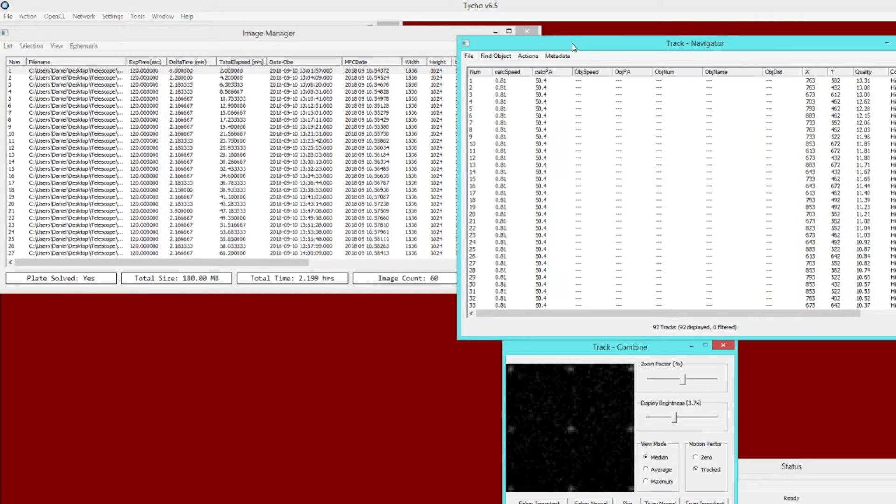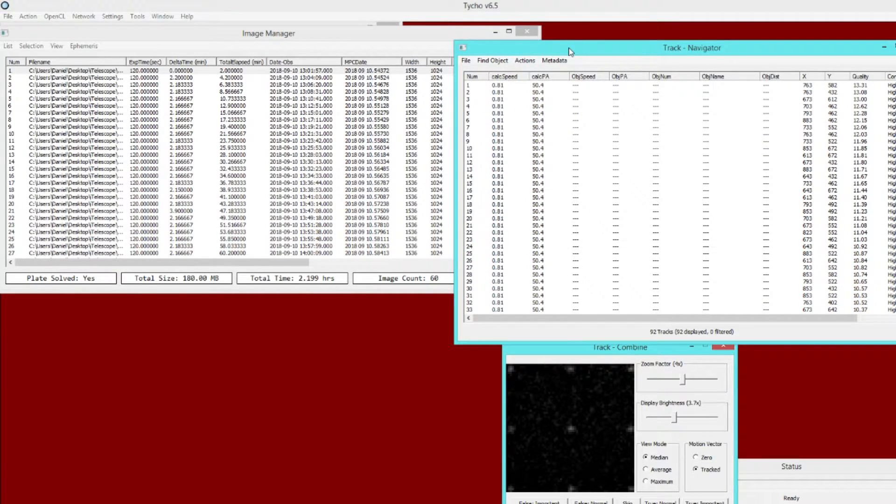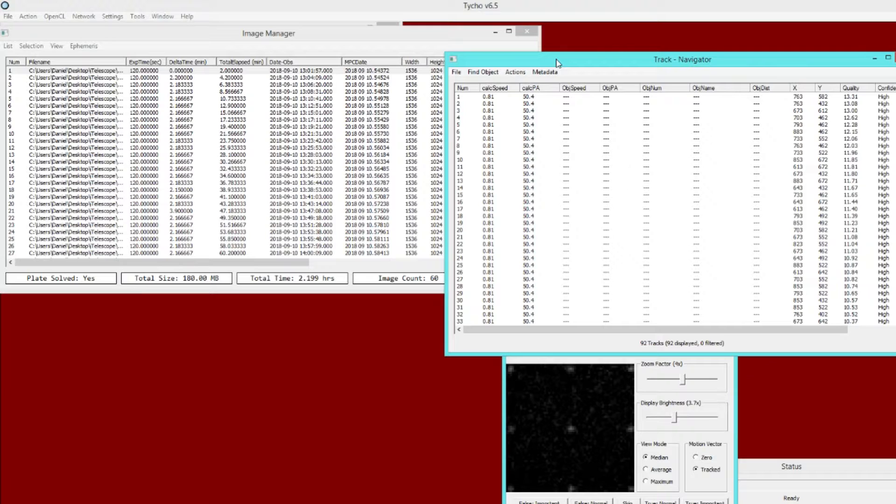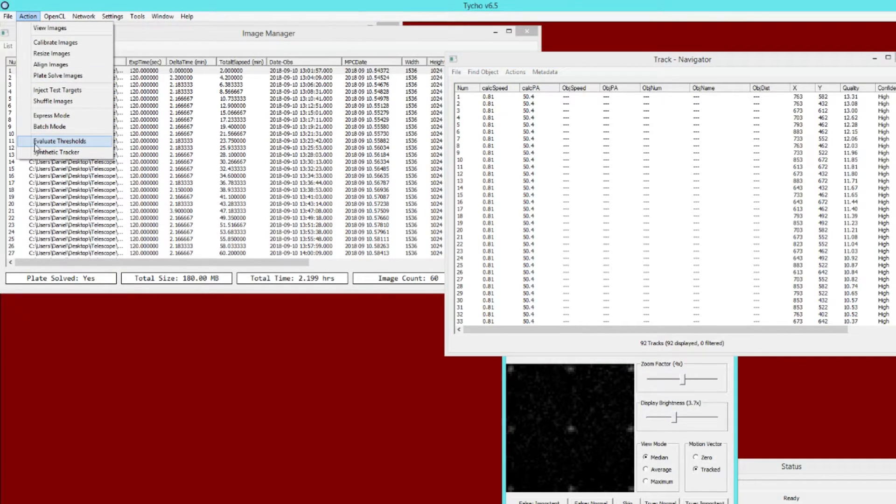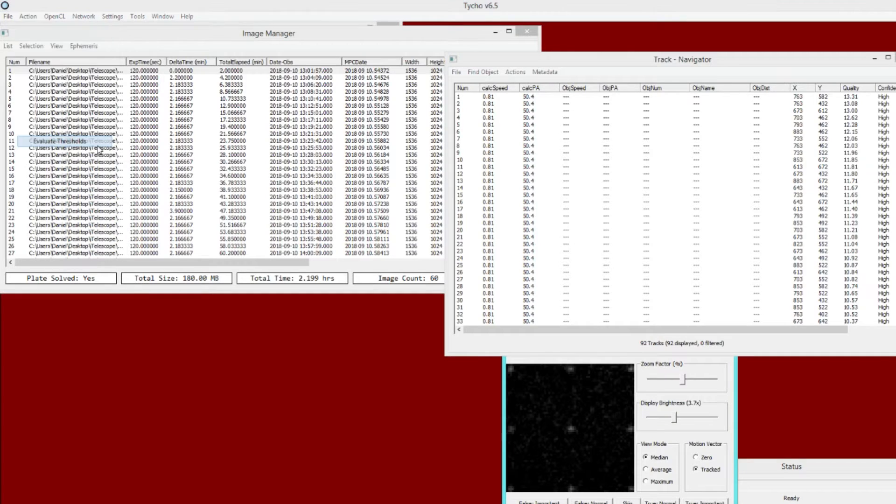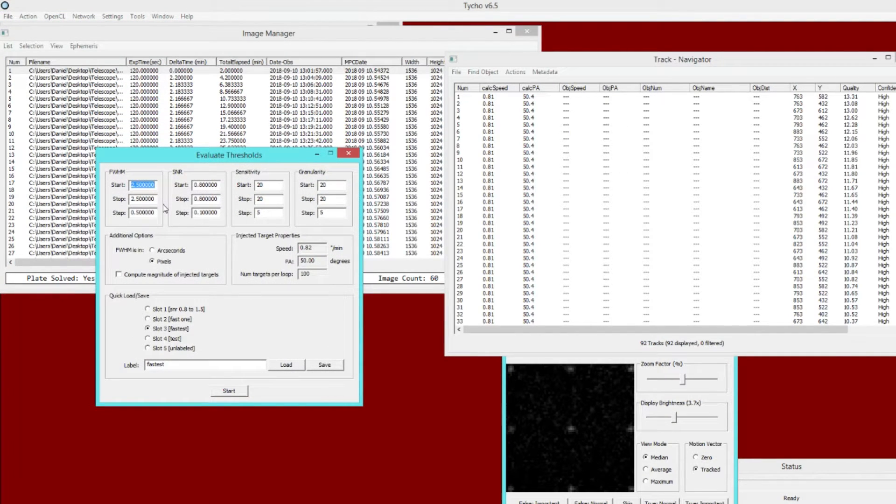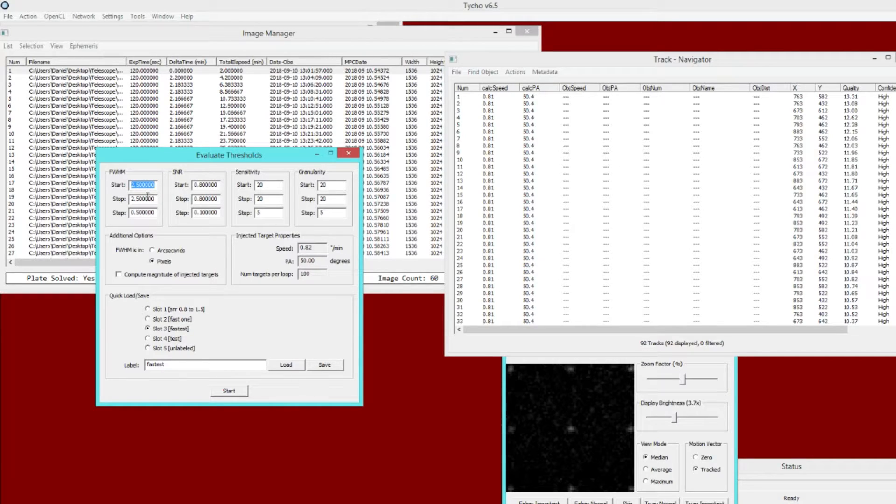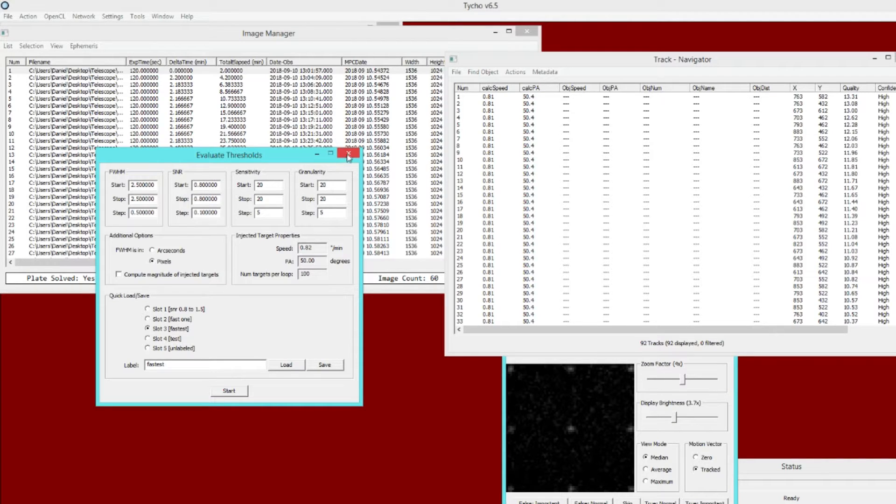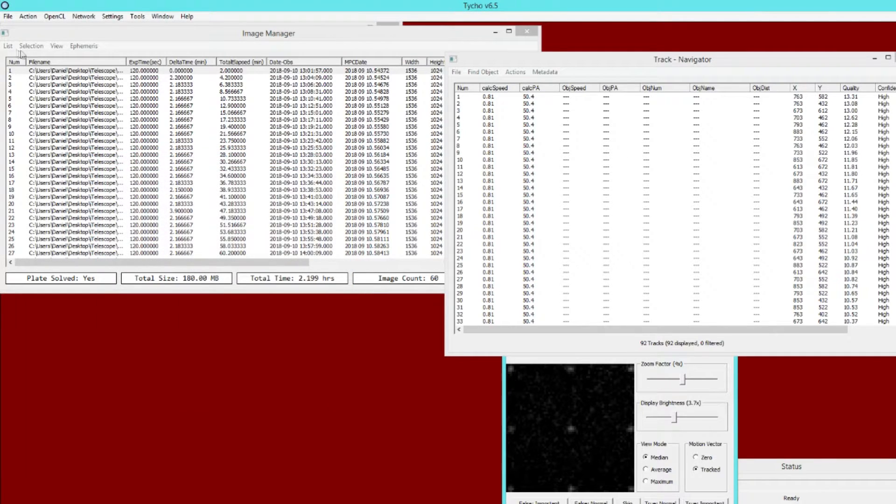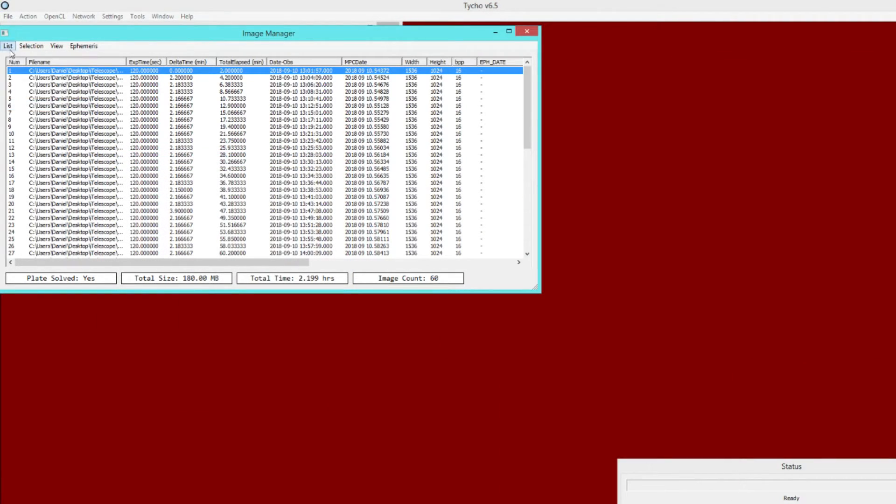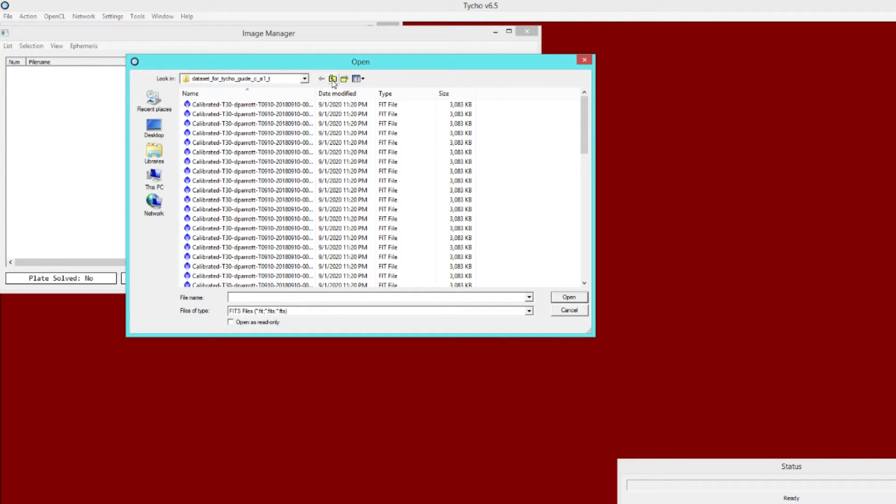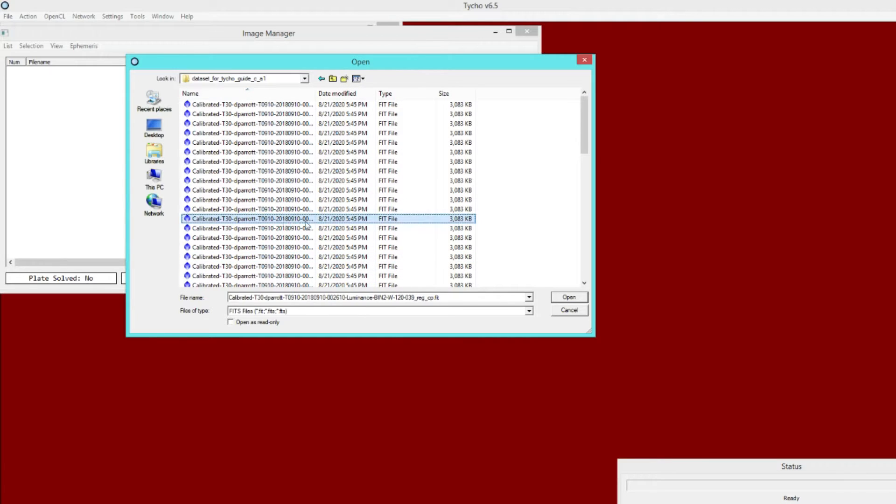But as you can see, this is very tedious. There'd be a lot of work involved to iterate through this combination of these two thresholds, especially if you wanted to do it across different target sizes. That's the whole purpose now of this module here, evaluate thresholds. It gives you a way to iterate across different target sizes. You can iterate on full width half maximum, SNR. And then you could also iterate on these two parameters, sensitivity and granularity.